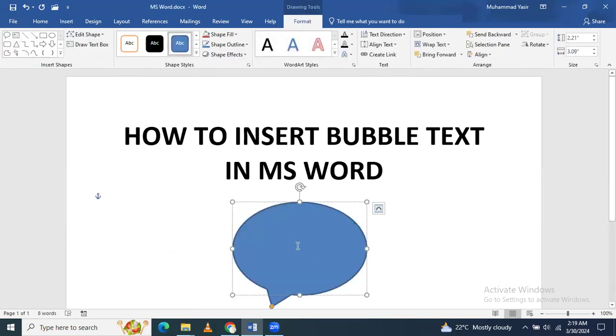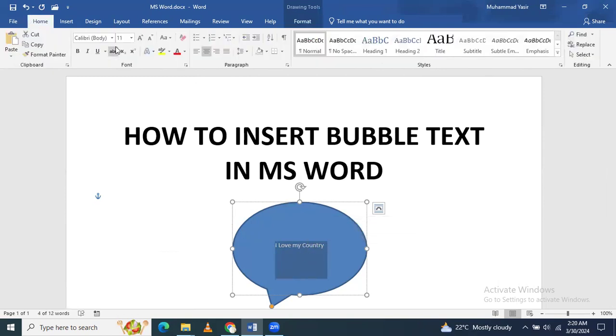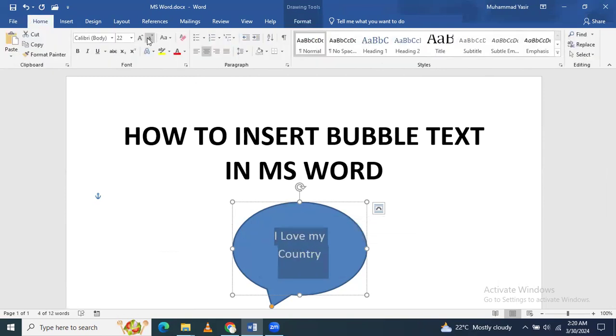And you can write anything here. Like I already wrote 'Hi Darling', then you can write anything. 'I love my Country.' You can see that any text can be inserted in between these types of symbols.